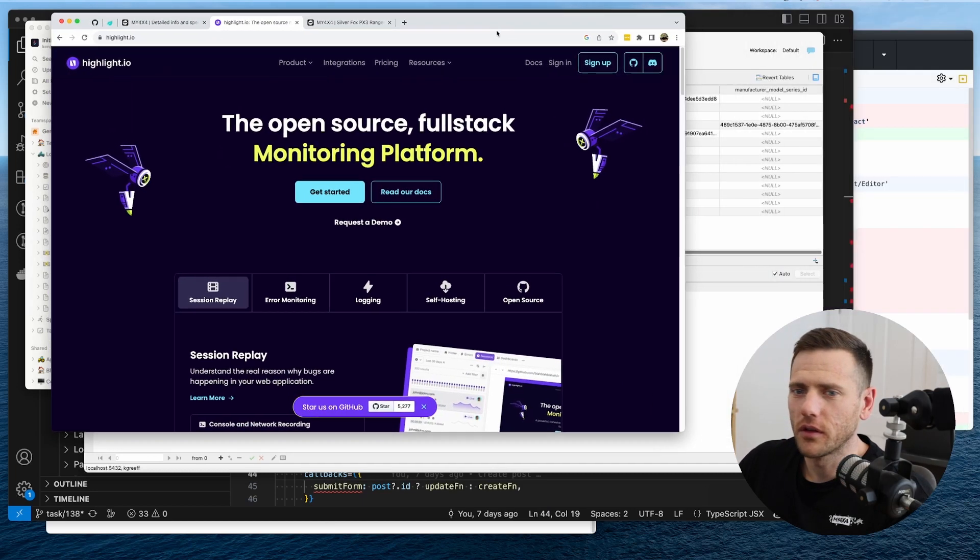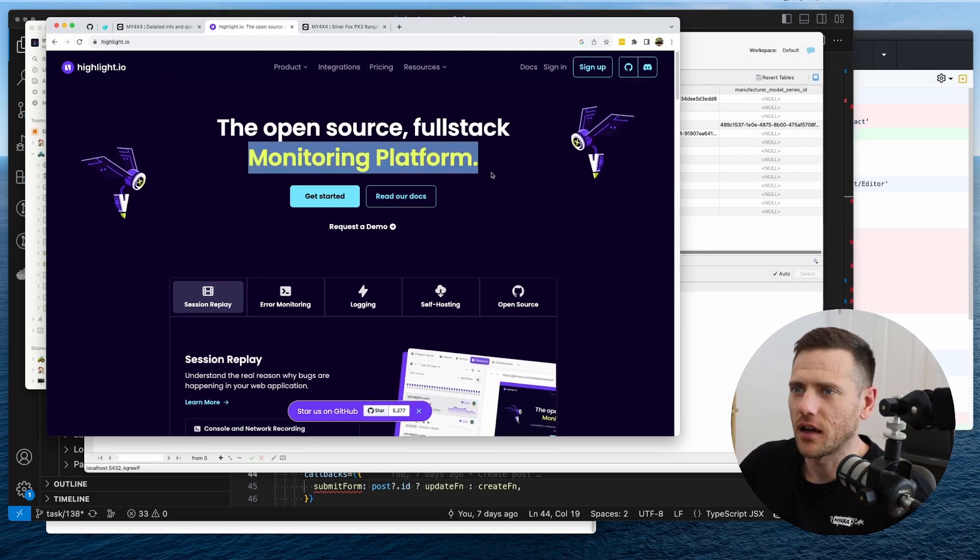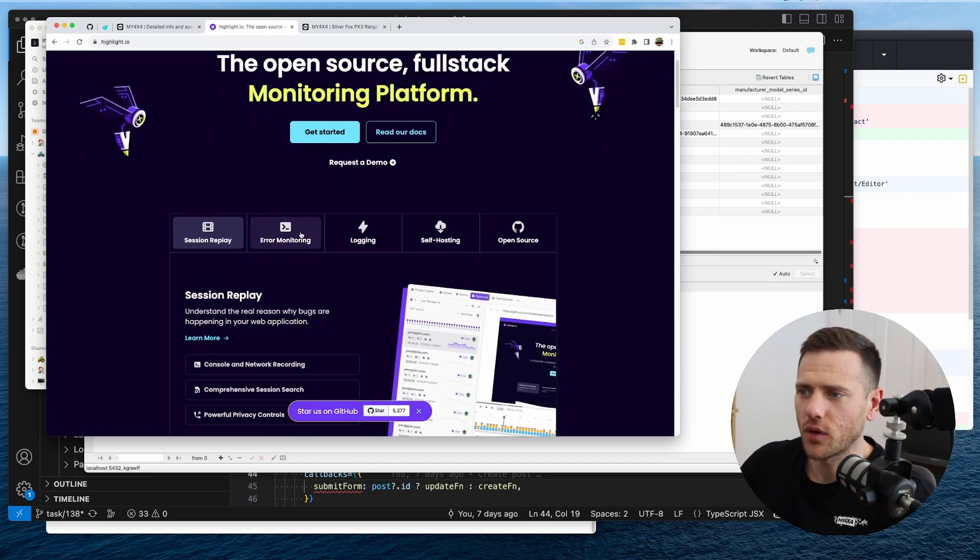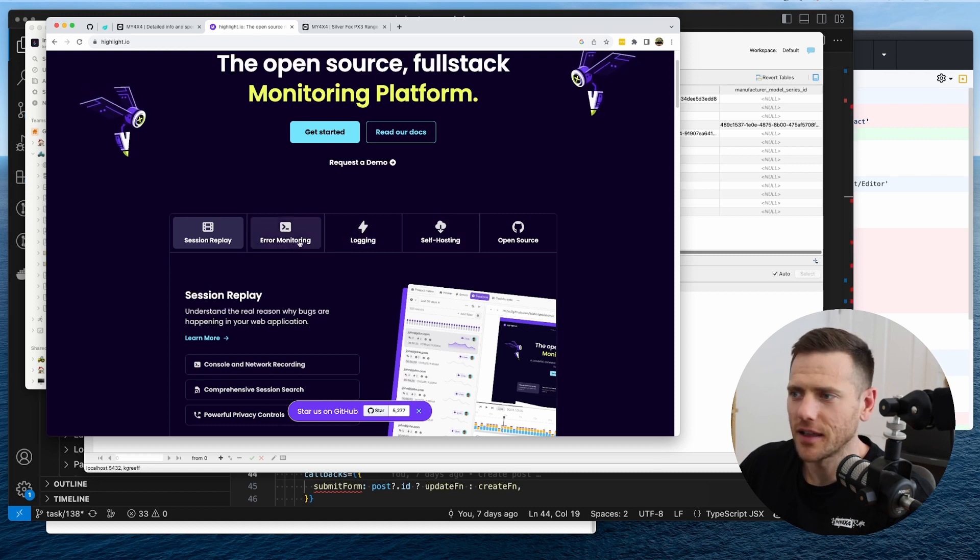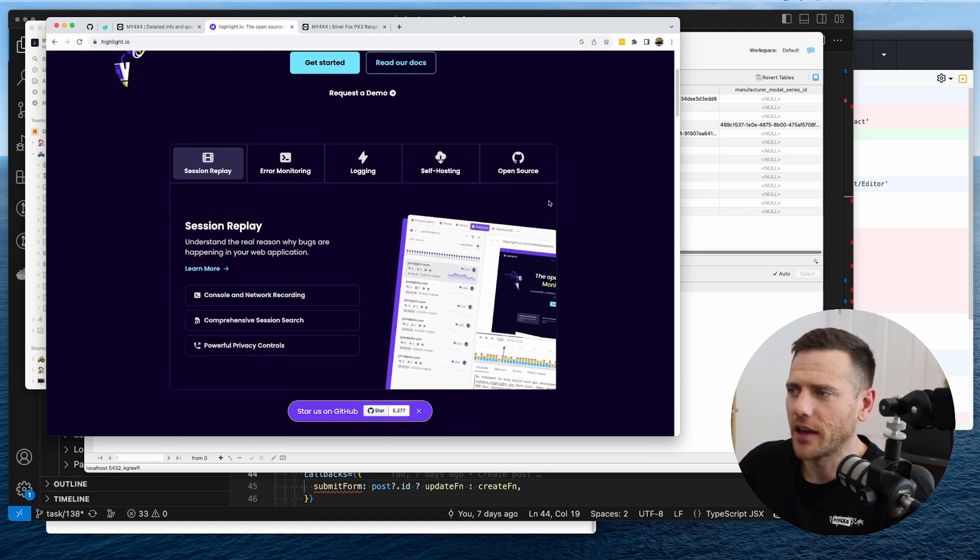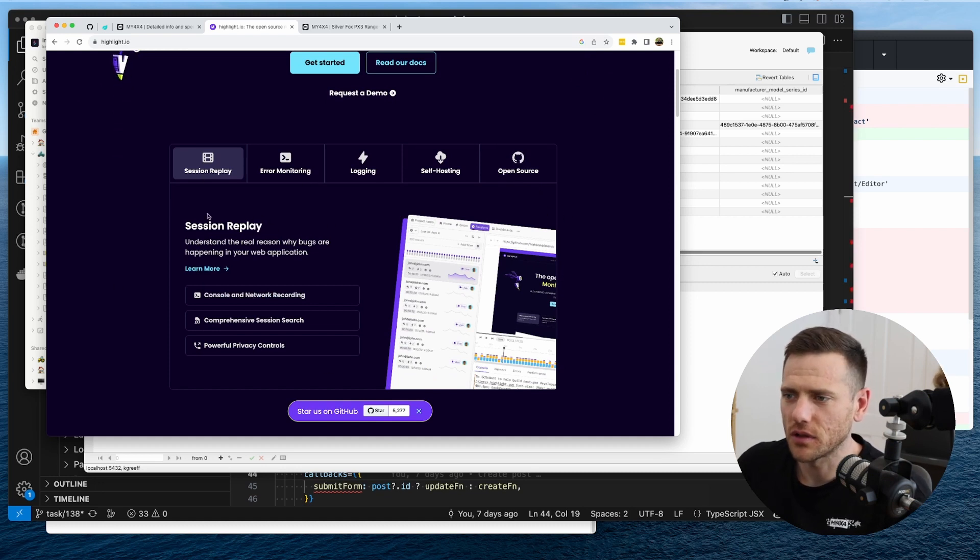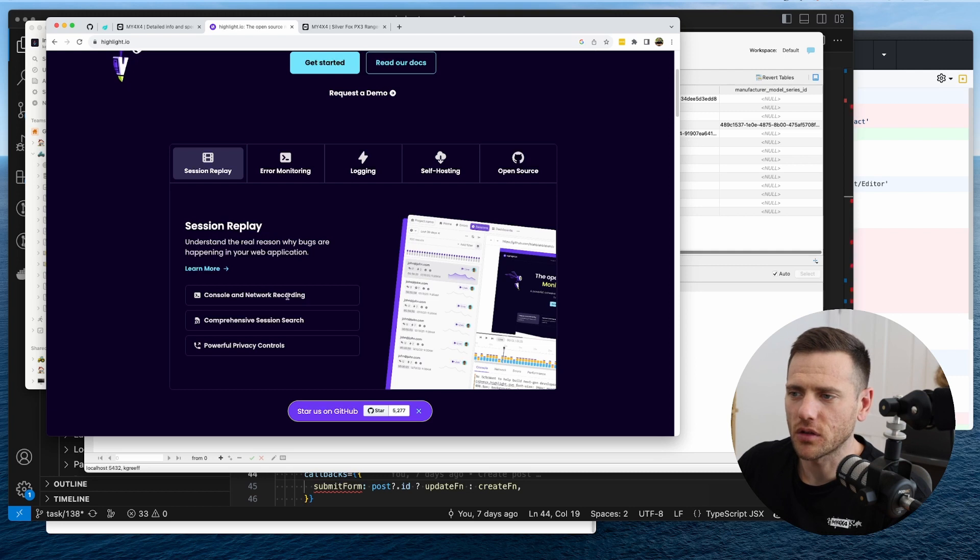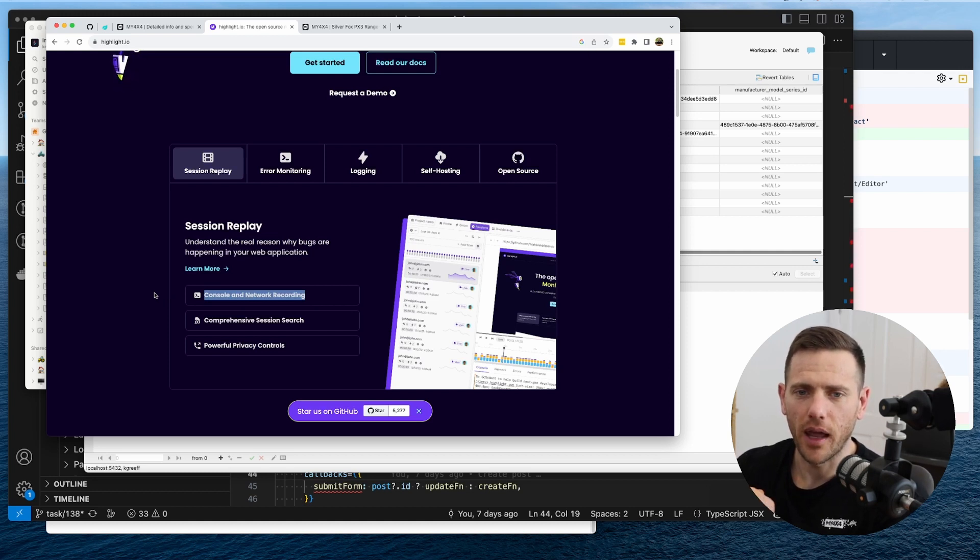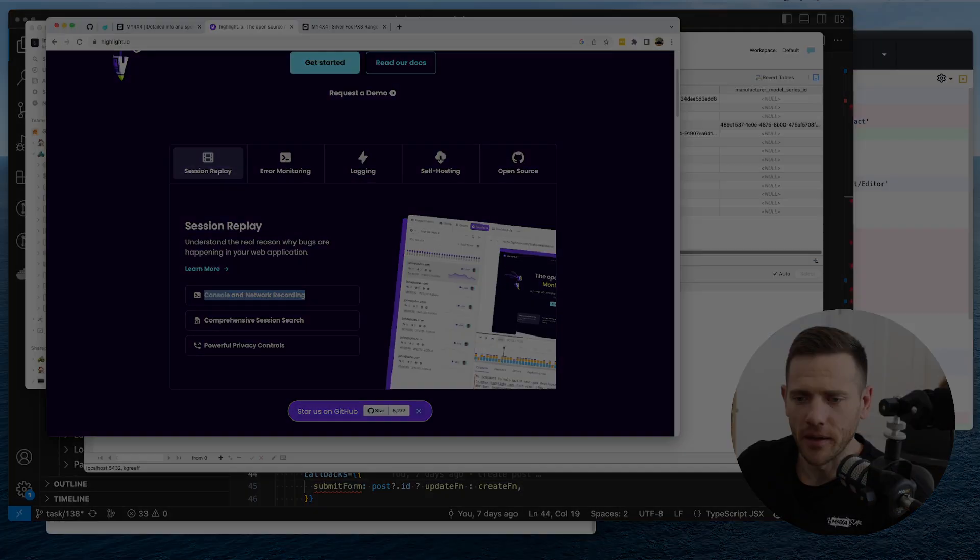So the platform we're going to have a look at is highlight.io and what it features is session replay, error monitoring, logging and it's also open source. So that's really cool and the session replay is really interesting. We've used this in the past, we used an app called full story but it allows you to watch how the users interact and then you can grab any console and network errors and you can also watch what's happening. So it just makes it much easier to debug when you don't have a device on hand. So let's jump in and install that and get going.